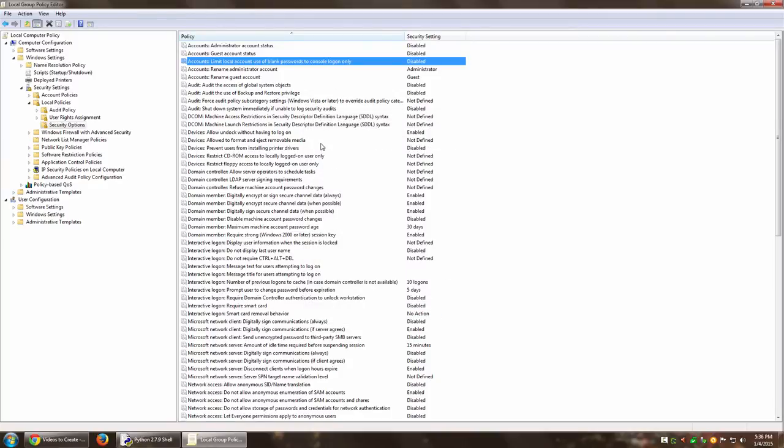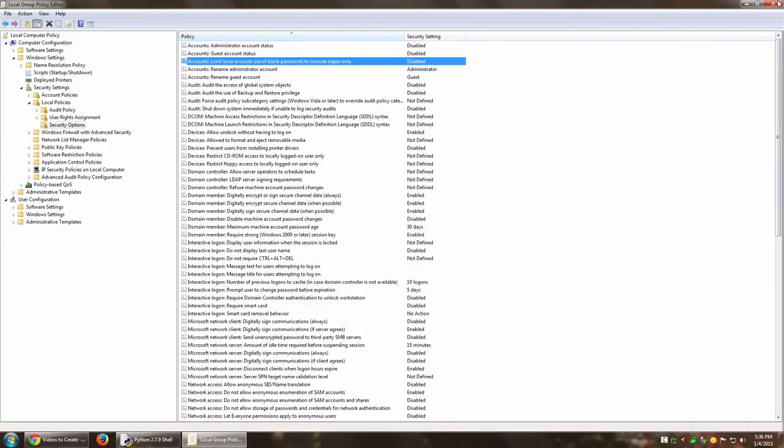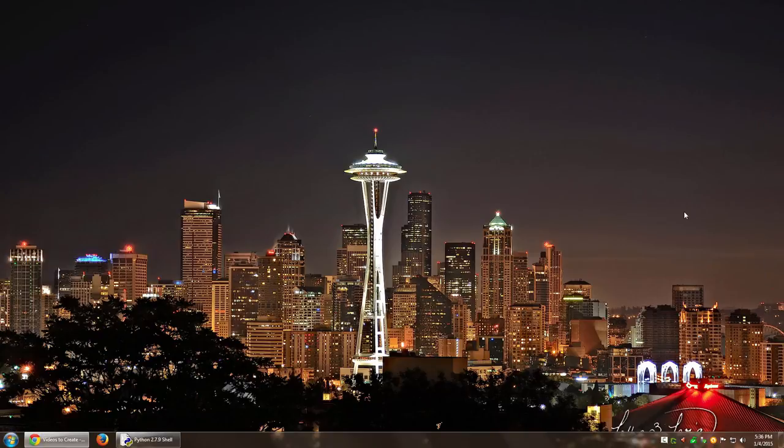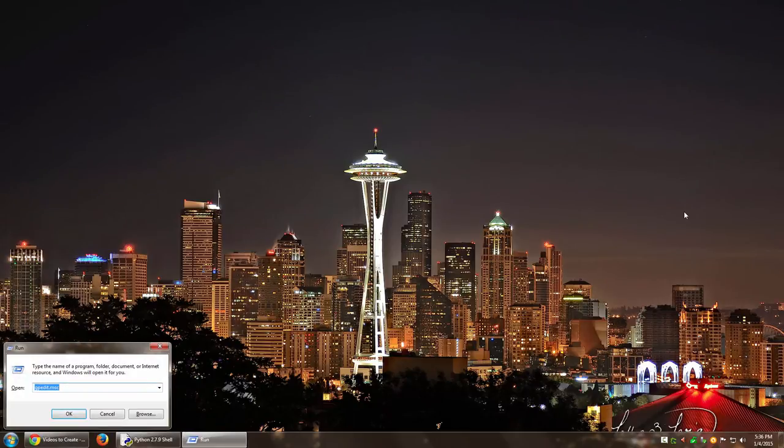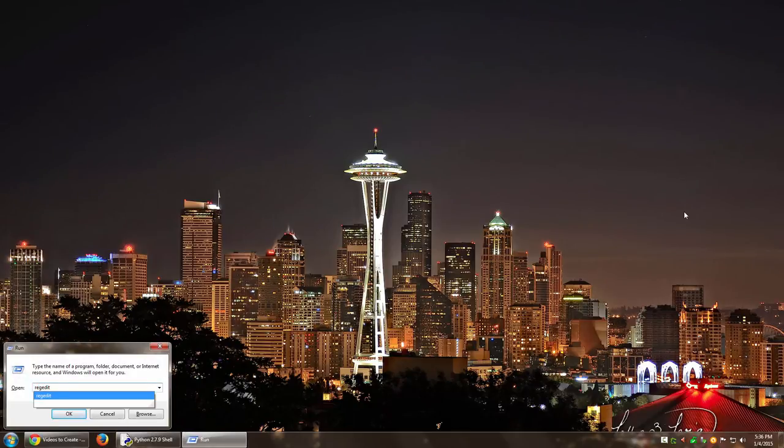If, like me, you prefer going through the Registry Editor way—I personally prefer that—so you just go to regedit.